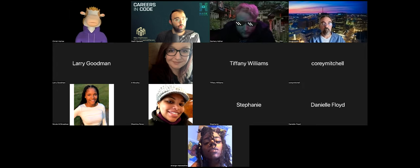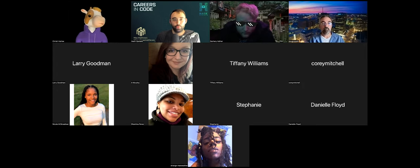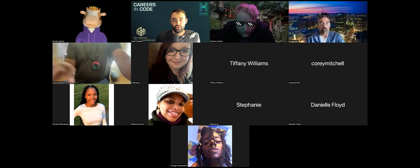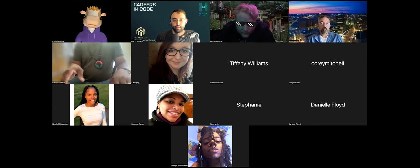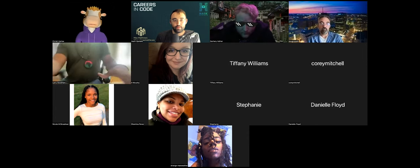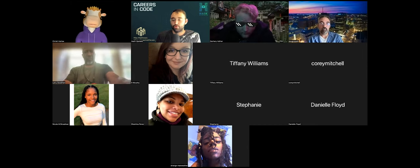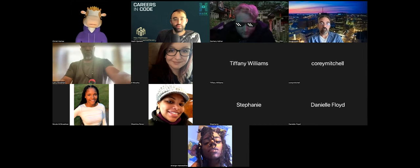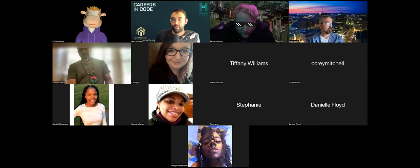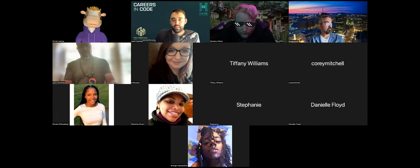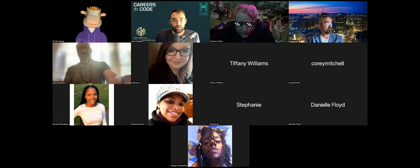Does anyone have questions before we dive into capstone presentations? When I say presentations, don't panic — don't freeze up. This is just about where you're at and what you're planning on doing in the next week on your capstone.